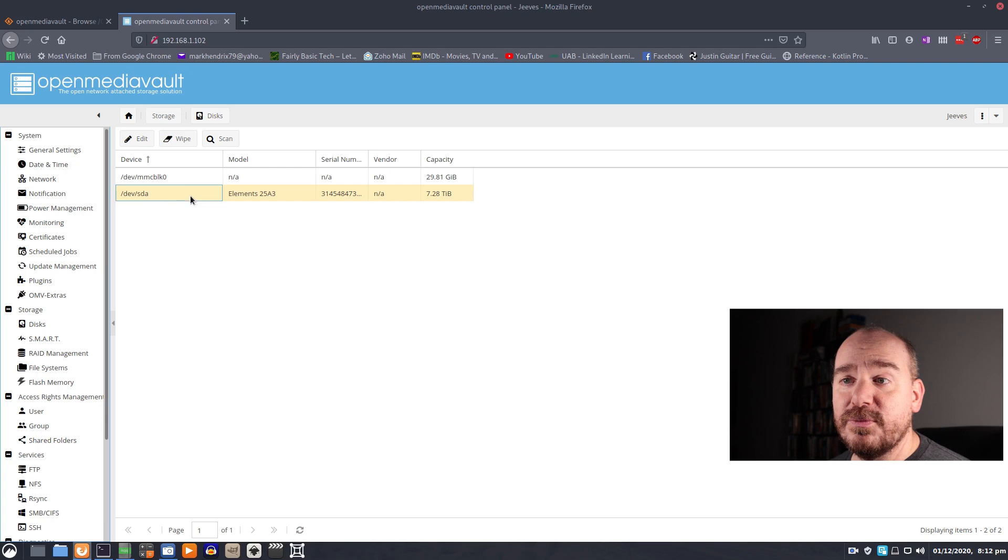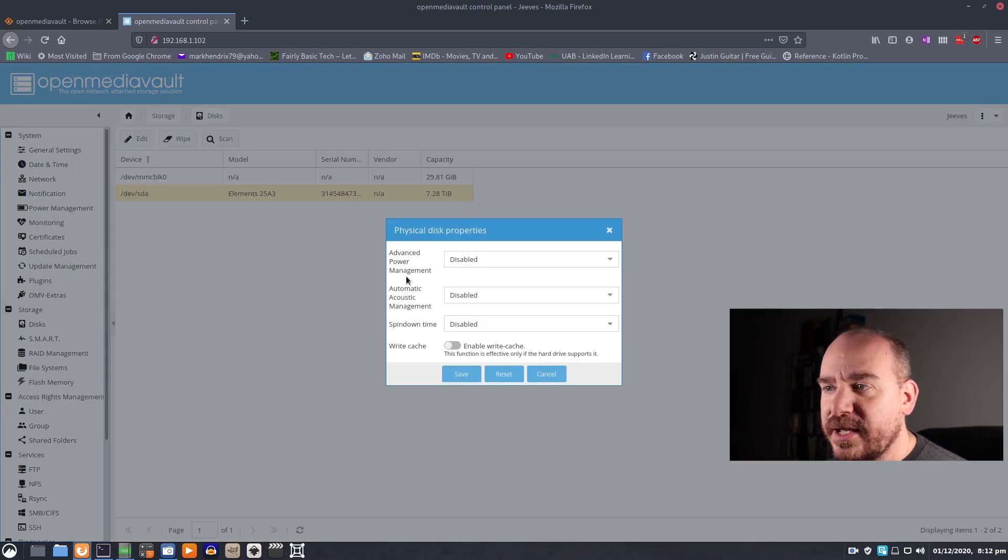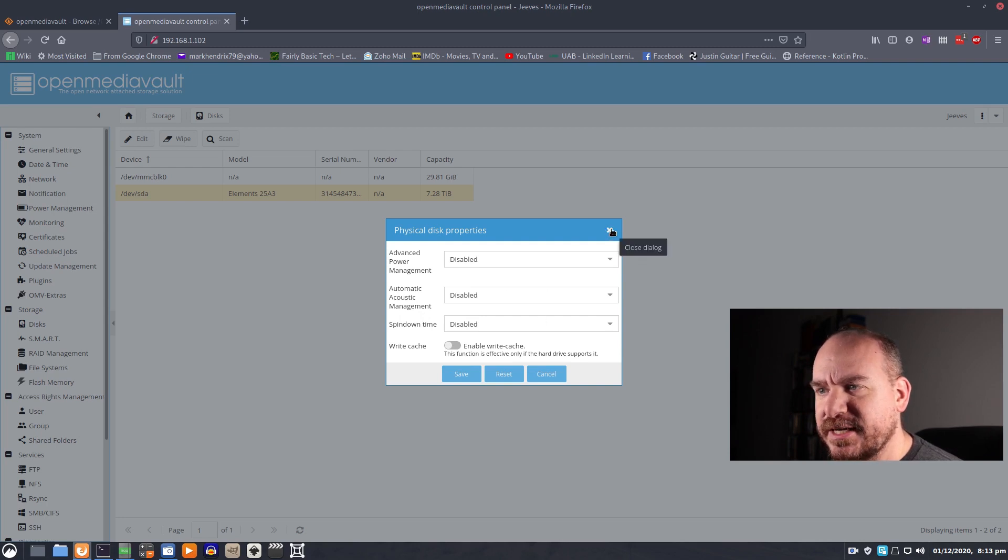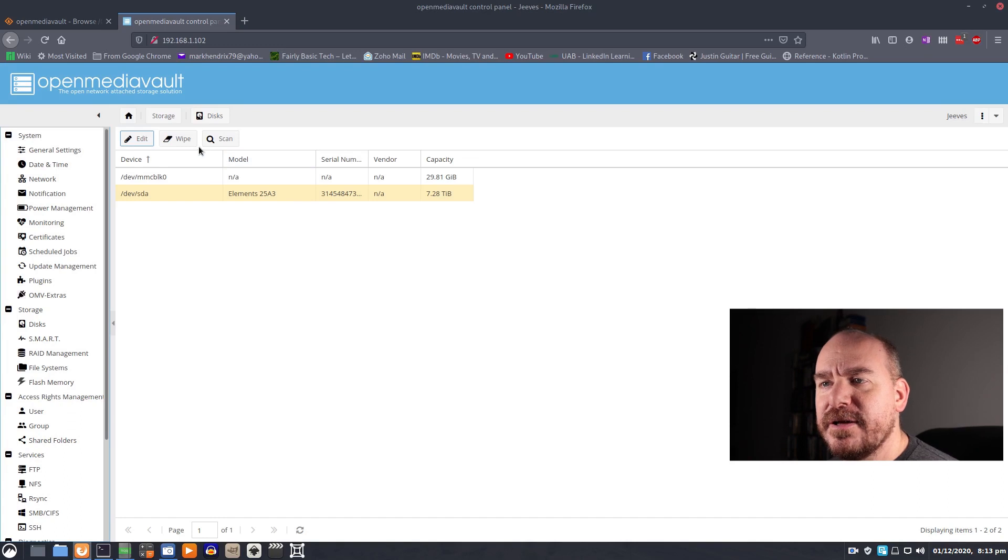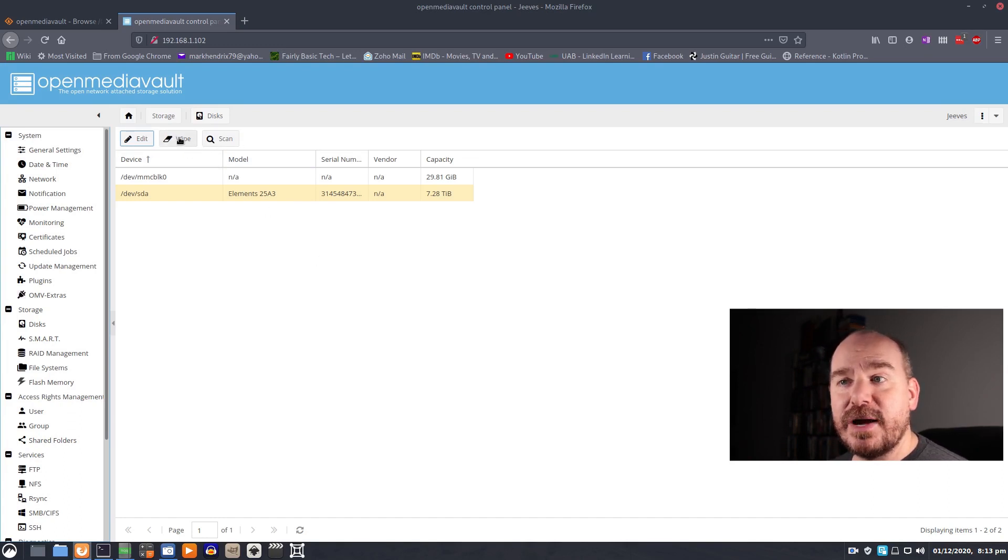So you have the option to edit. You have a couple of advanced options there. I wouldn't worry about changing any of that. You have the option to scan and the option to wipe. Not a bad idea to wipe it before you start.